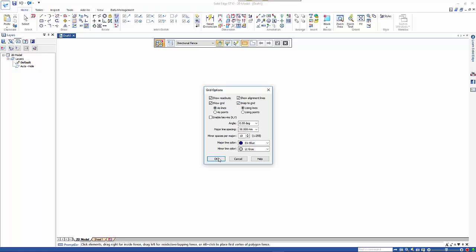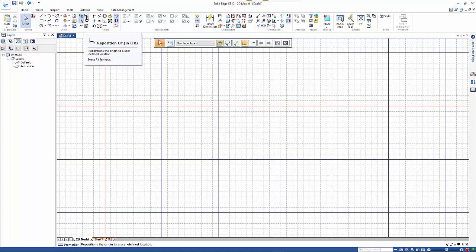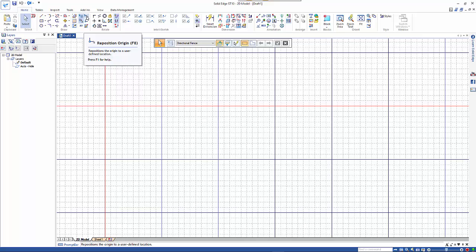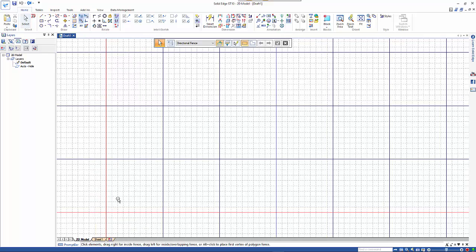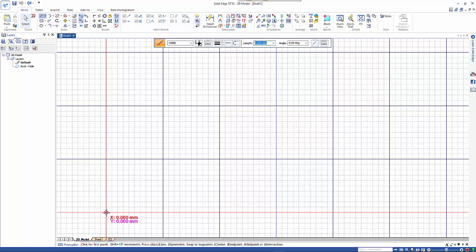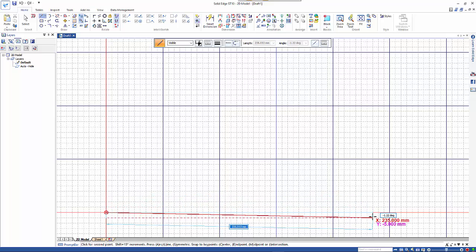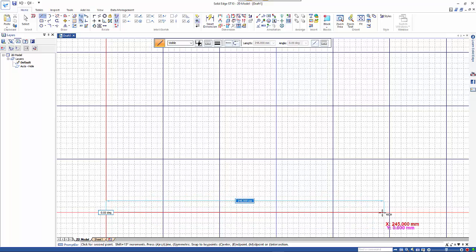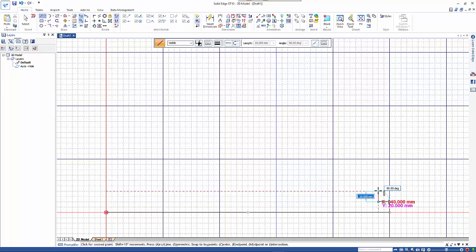Now that we have that set up we can start drawing. First thing to do is to reposition the origin to where you want to have it. So if we start from in here and we start drawing, that's now giving me a coordinate readout from that origin point that we've defined, so we can just quickly sketch in our shape.